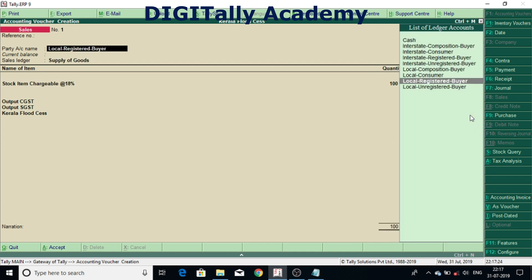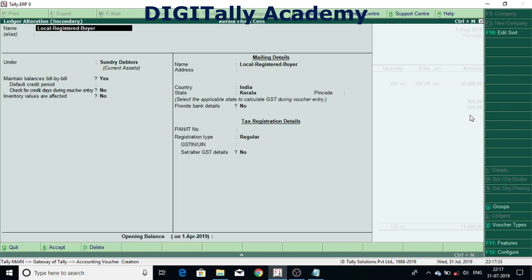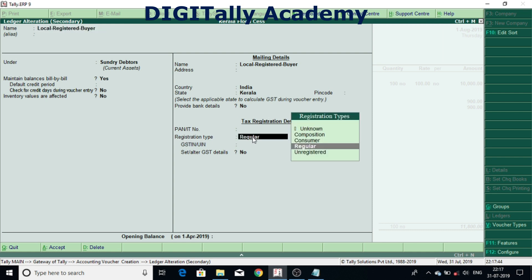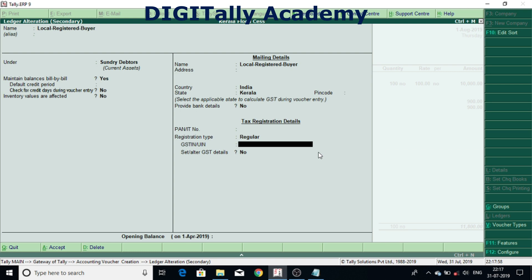So how can I check what is the type? For that come back, select the name, under that press control enter. Once you press control enter, then it will not calculate. It should be either consumer or unregistered, only then it will get calculated.